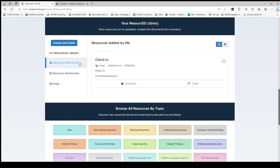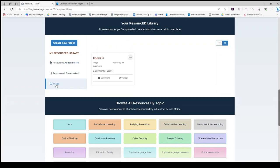The first folder in your resource library is resources added by you. I happened to add this check-in image to ENGINE so it is showing up in this folder for me. However, you will notice the folder I just created called Images also contains that resource. You may continue adding resources to these folders or create new folders to help organize your resources for easy access.